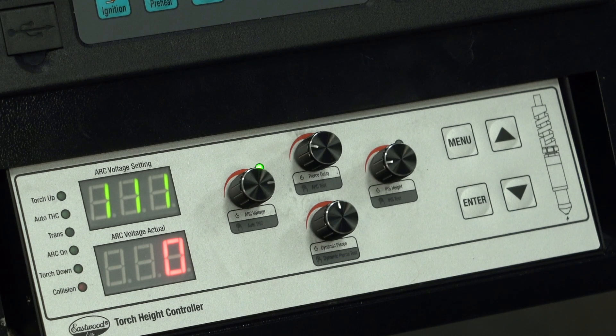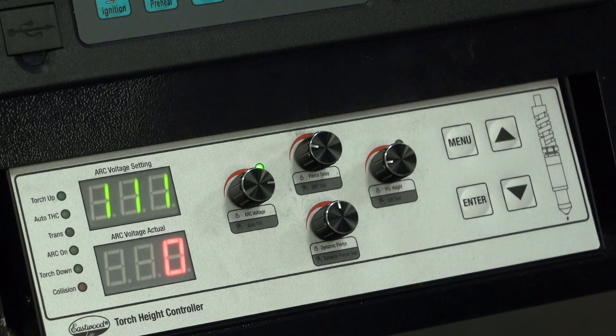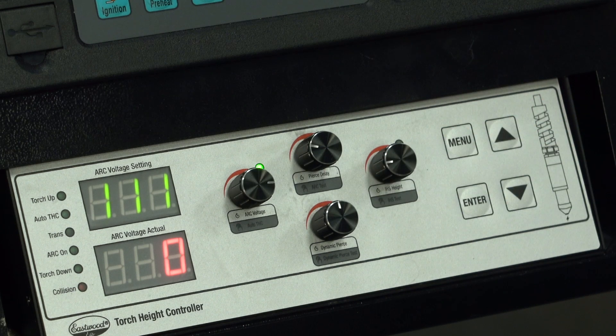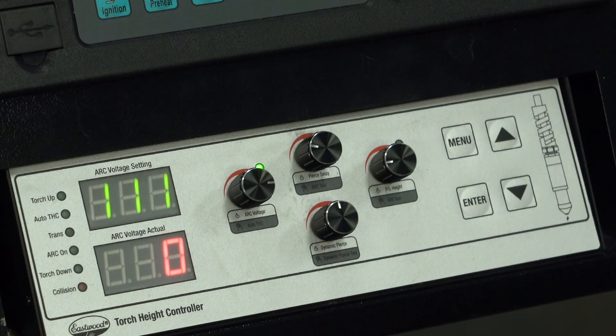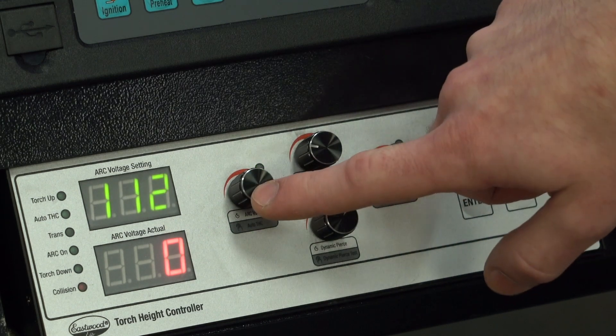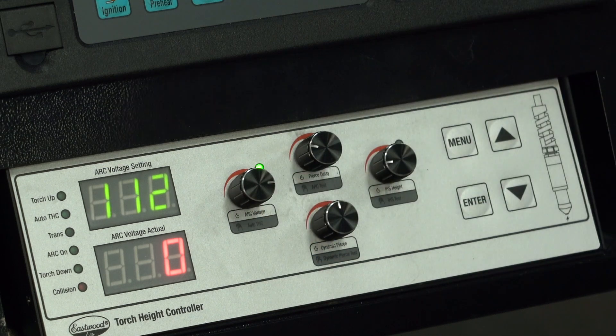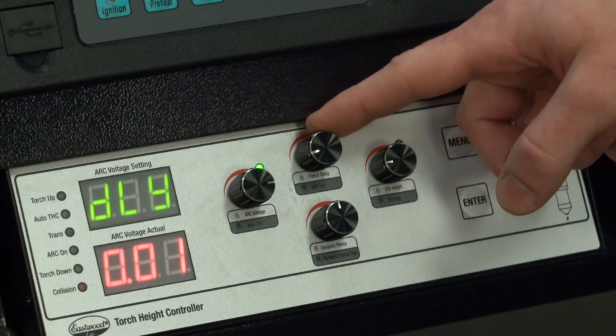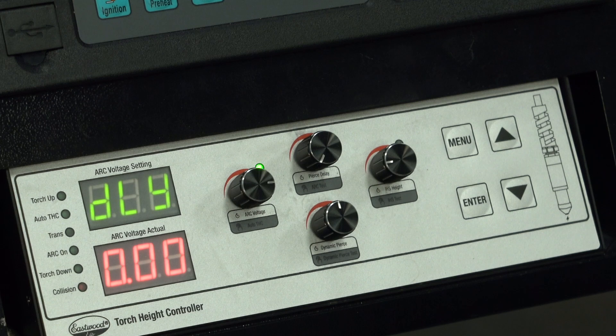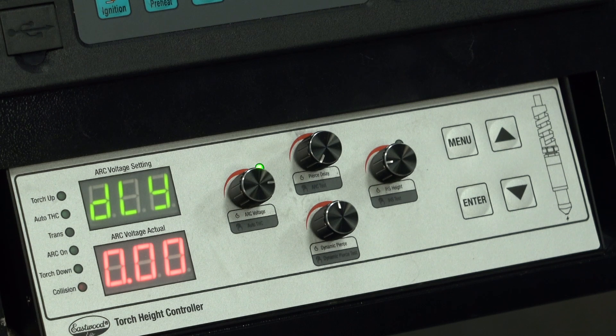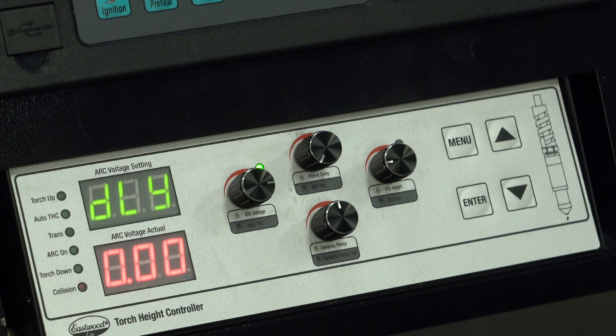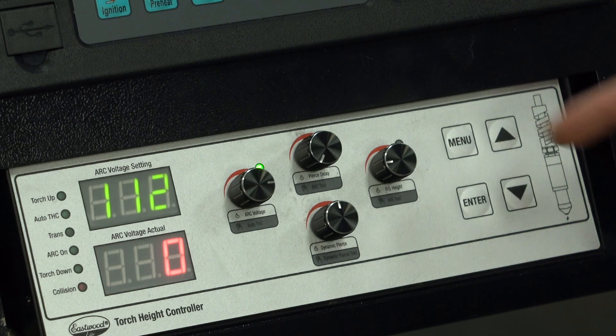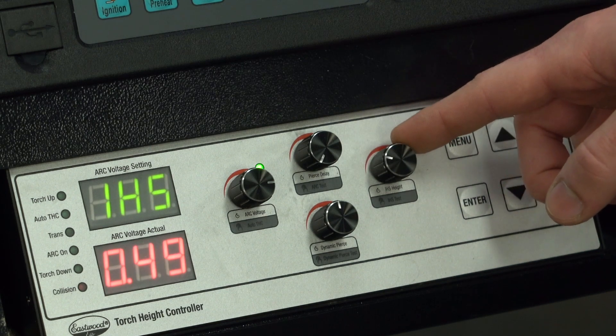The control knobs allow for direct control of the most critical THC functions. The one closest to the displays adjusts the target arc voltage and toggles automatic control on and off by pressing it. Rotating this knob doesn't change anything because the pierce delay is controlled by the cut controller, but pressing it will do a very short test arc. The IHS height is a good one to know because adjusting it will change the starting height of the torch when it arcs on.